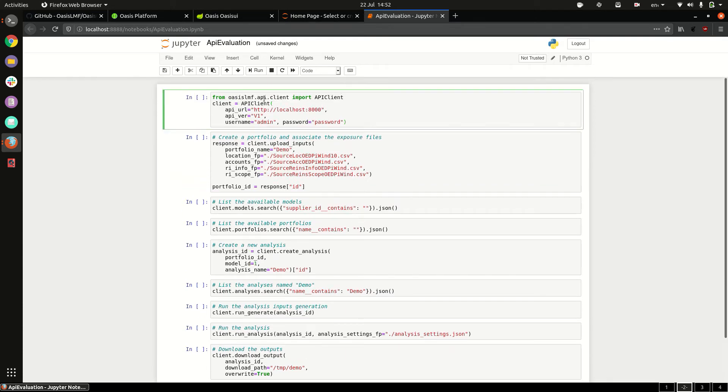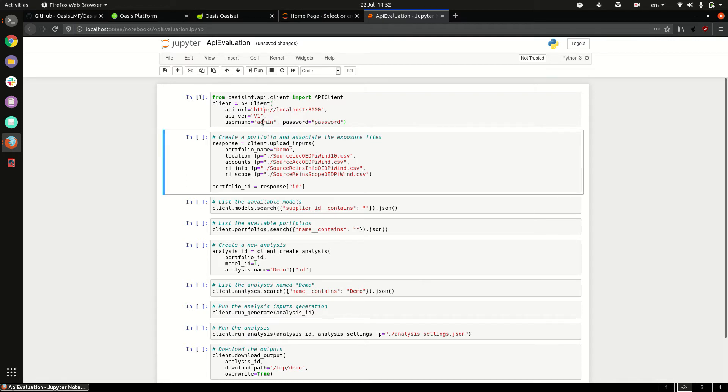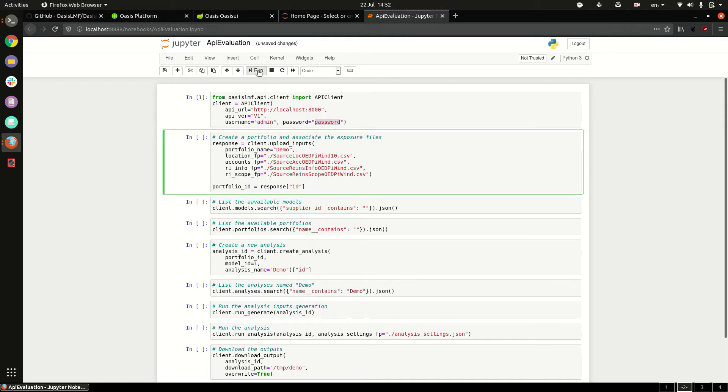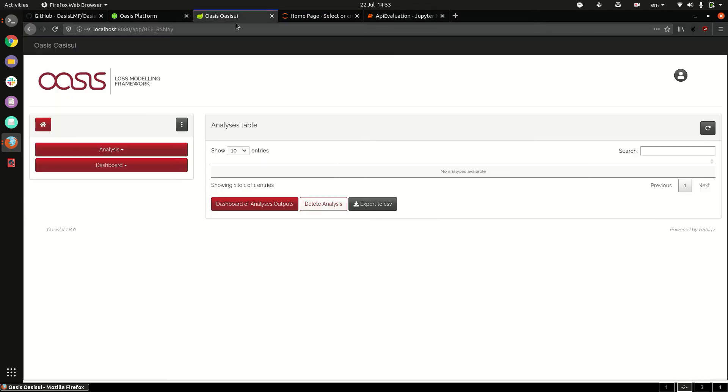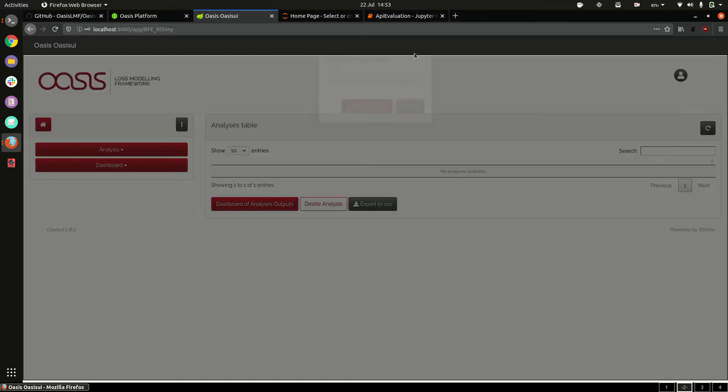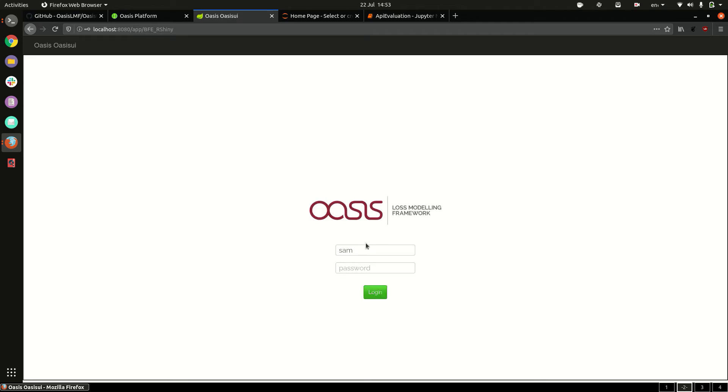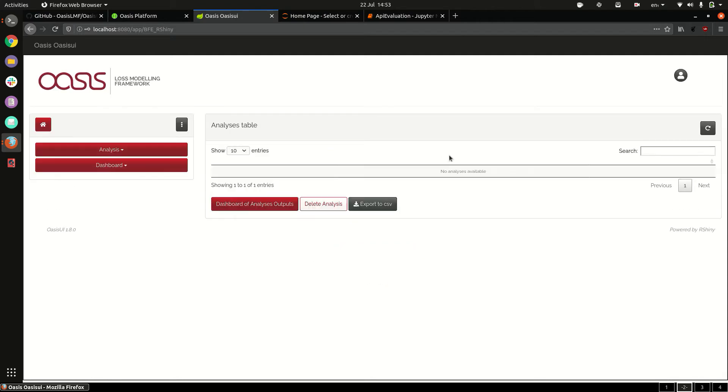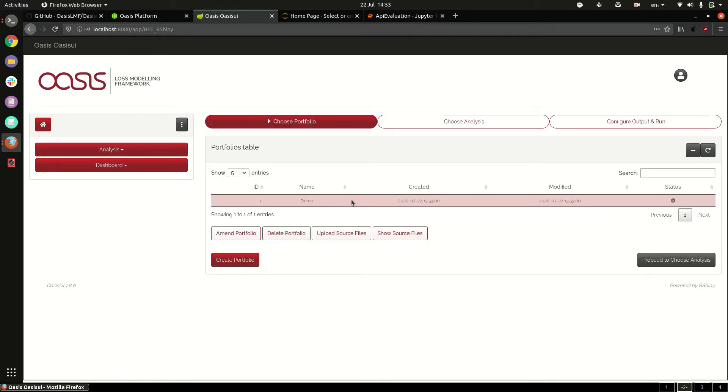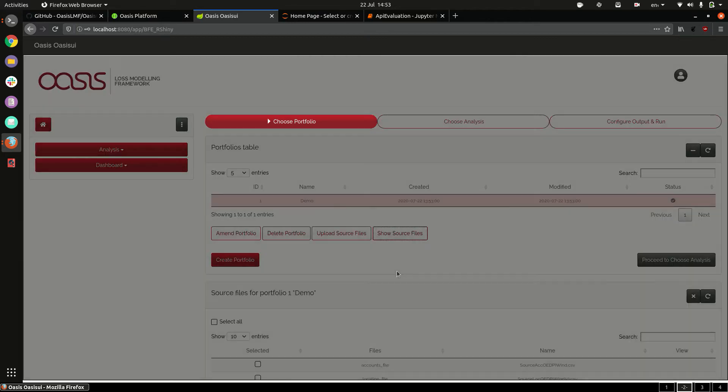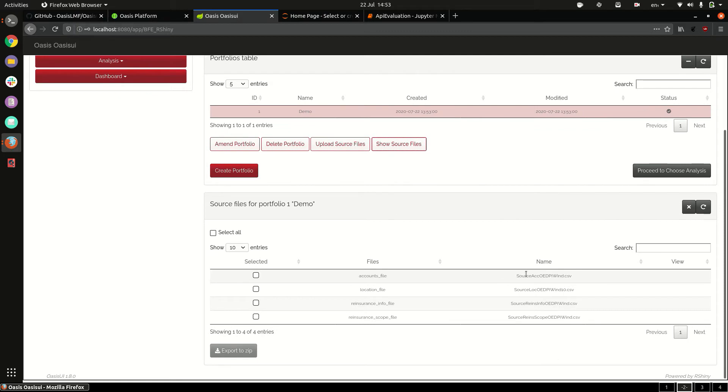So if we click run on this top thing here it'll connect us to the API with admin and password. Then the next panel will create the portfolio uploading these four files and we can see that in the UI here if we do refresh. Actually you need to switch users. You can see we have our demo portfolio, show source files, and there those are our uploaded OED exposure files.